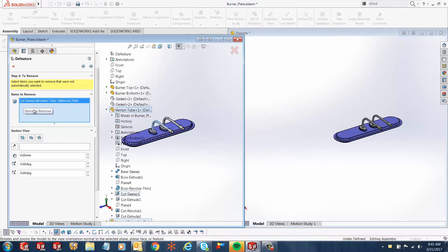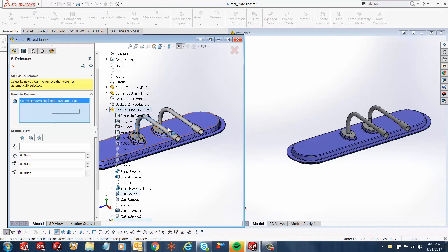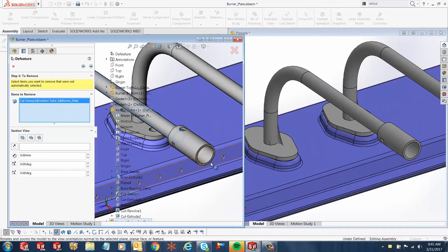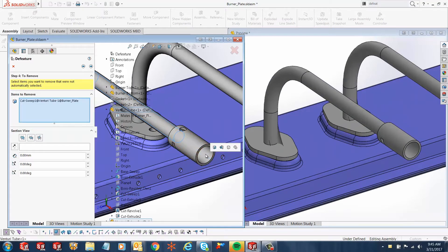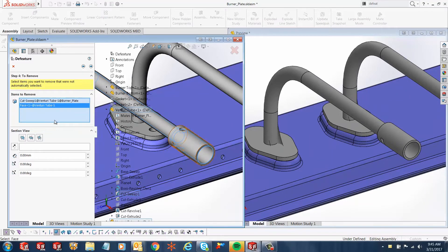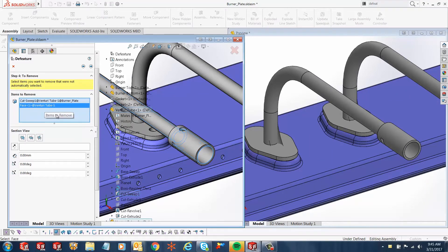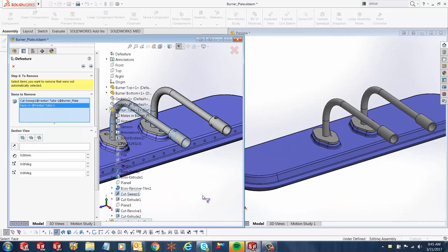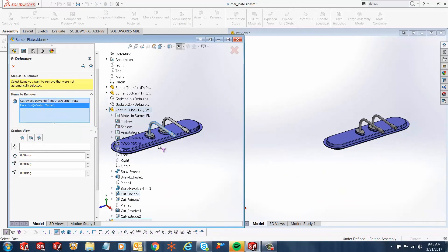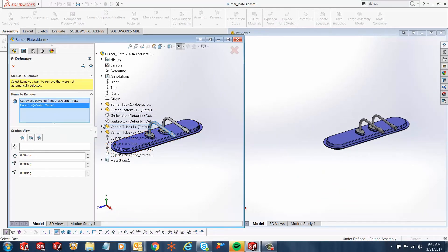You'll notice in the items to remove, you have cut sweep available. I also want to remove this face, so I'll select that face and give it the face option. You notice Face One is part of the items to remove as well.